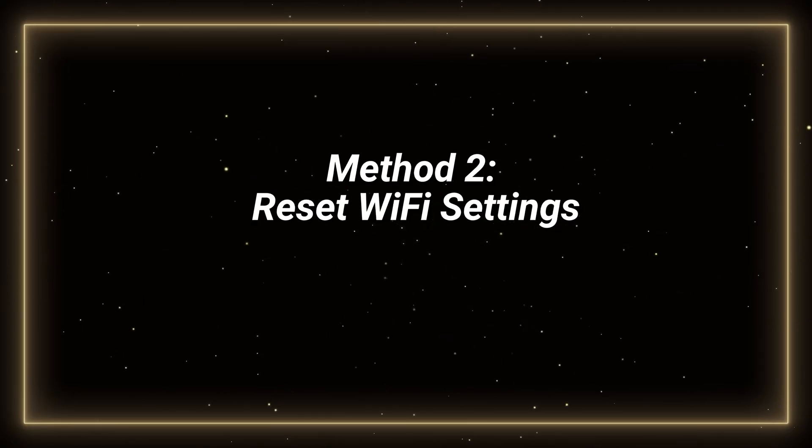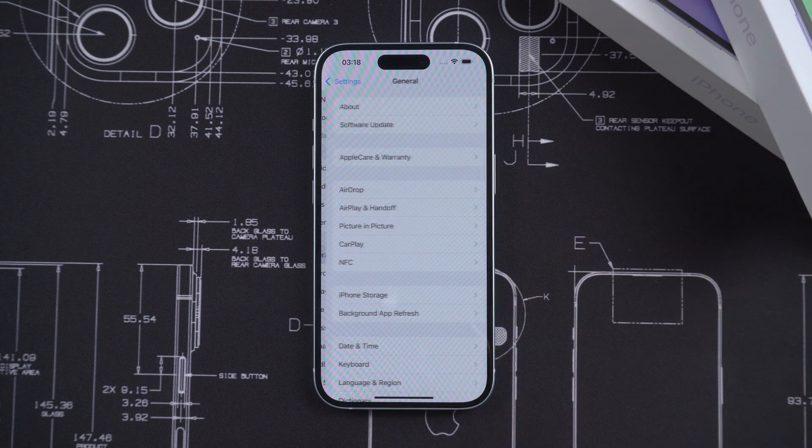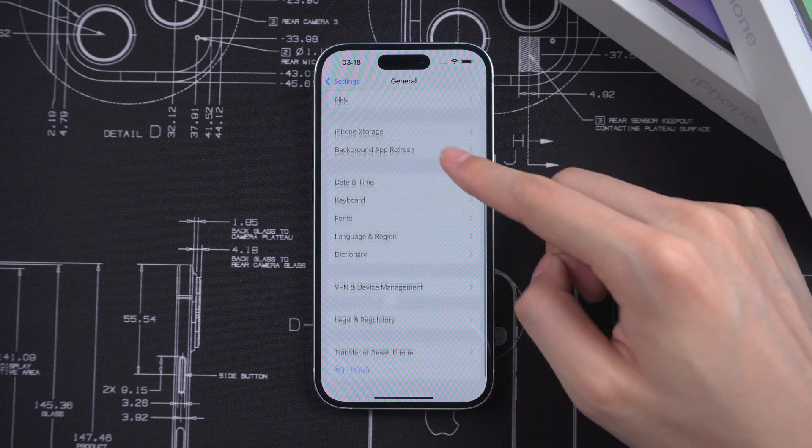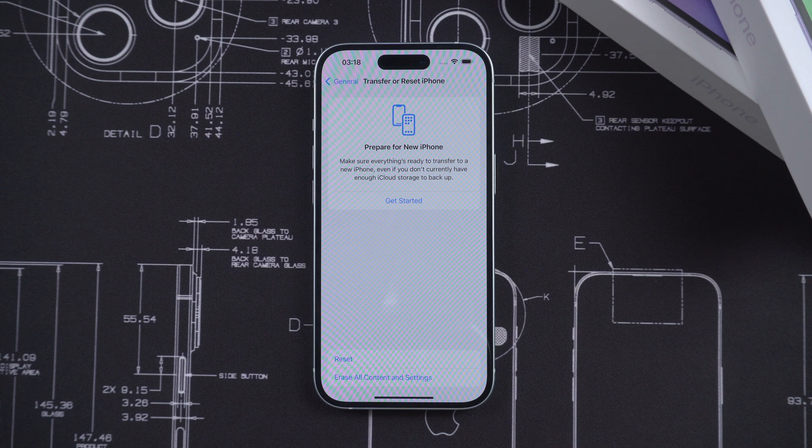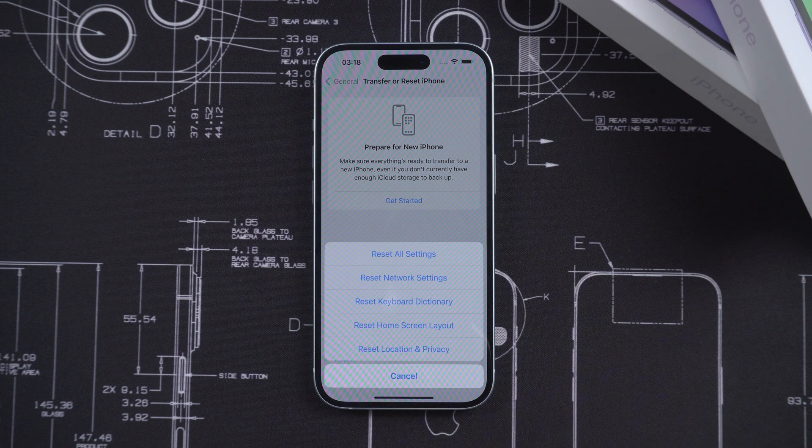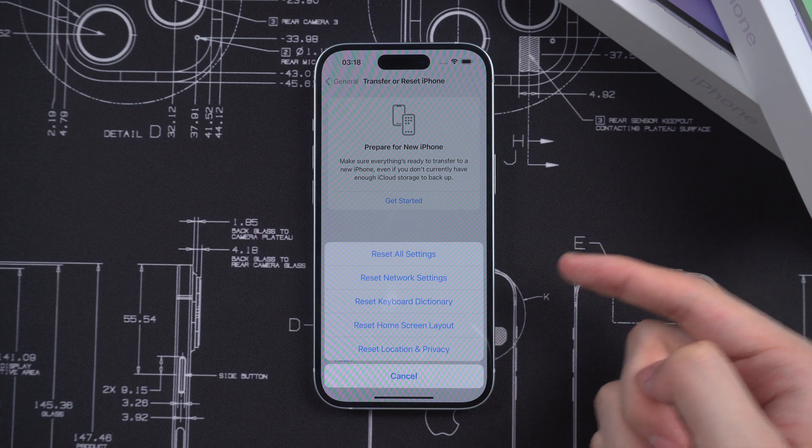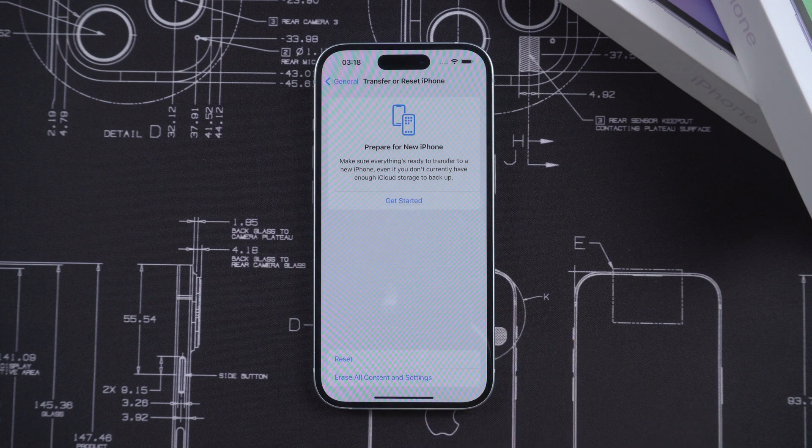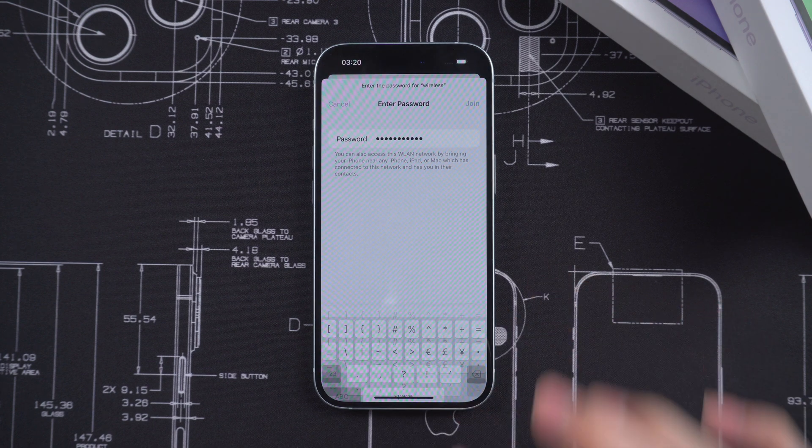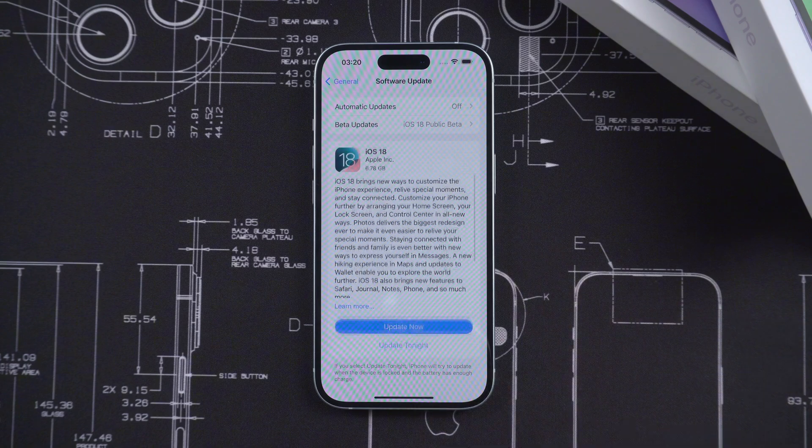Second, you can reset your Wi-Fi settings. Go to settings in general. Tap on transfer or reset iPhone. Choose reset network settings. You will need to reconnect your Wi-Fi.